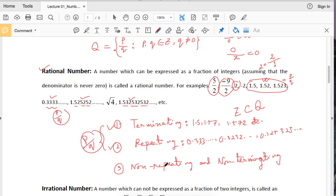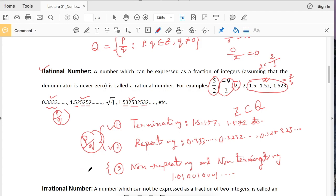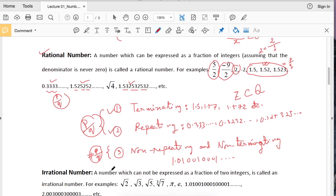But the third kind is non-repeating and non-terminating decimal numbers. For example, 1.01001001... and so on. This is a non-repeating and non-terminating decimal number. We cannot write the third kind in the form of a fraction, so the third one is not a rational number.